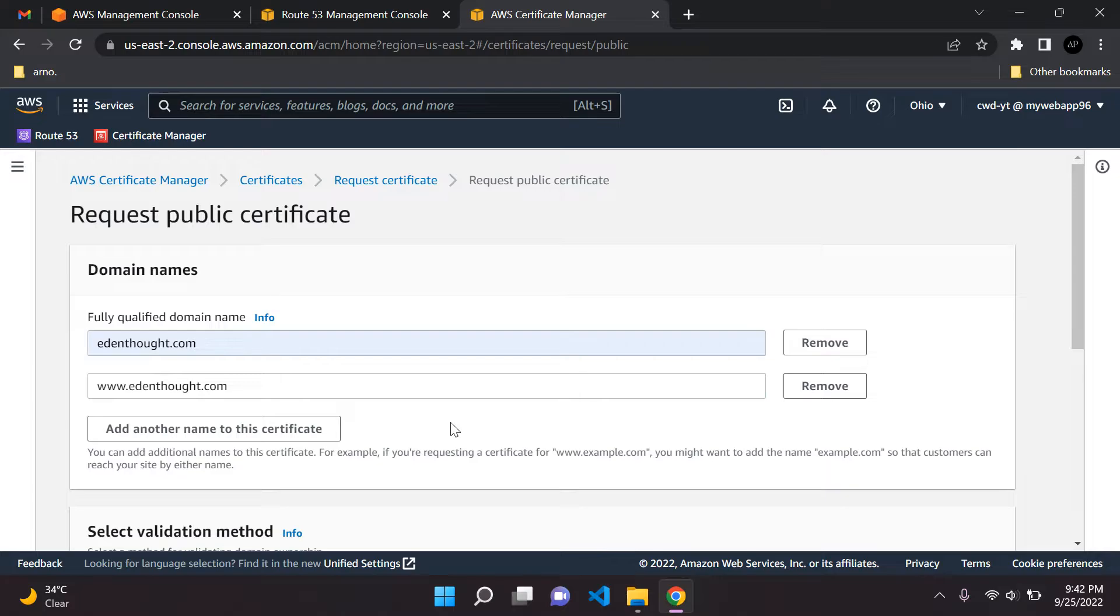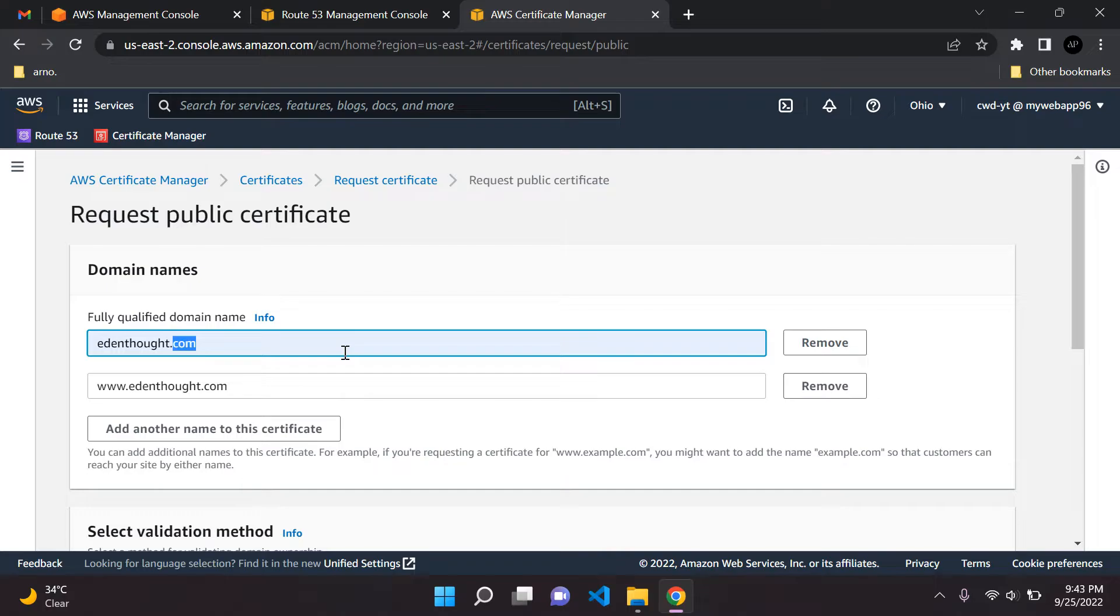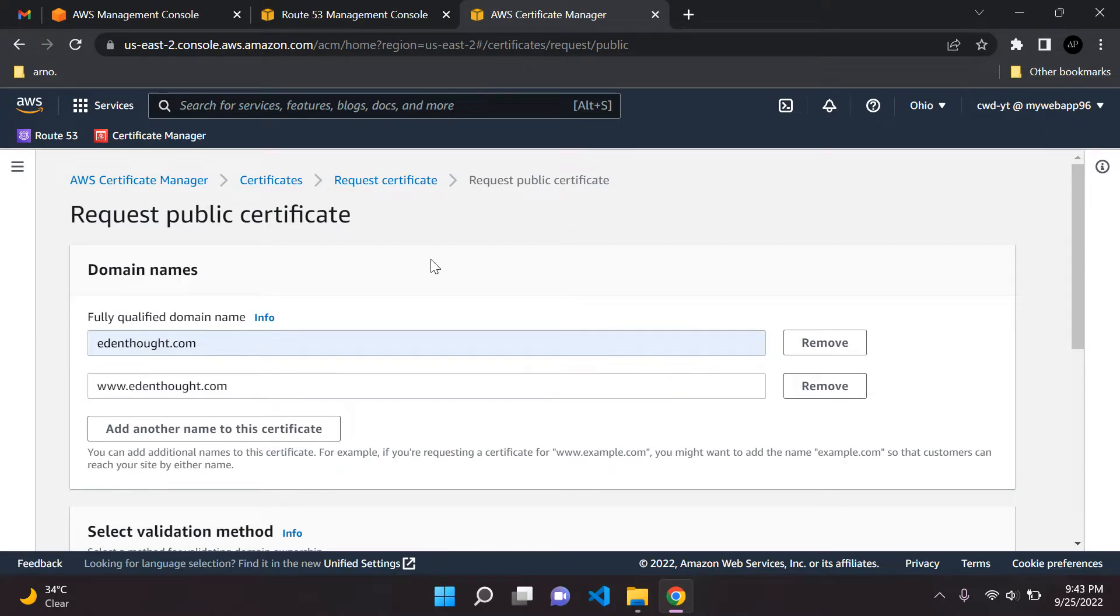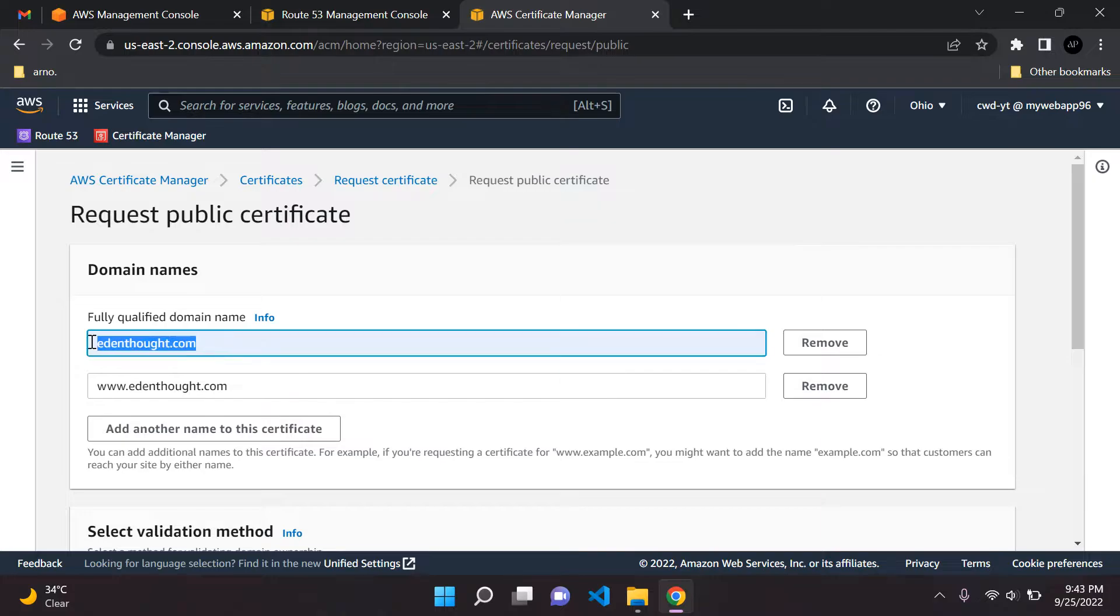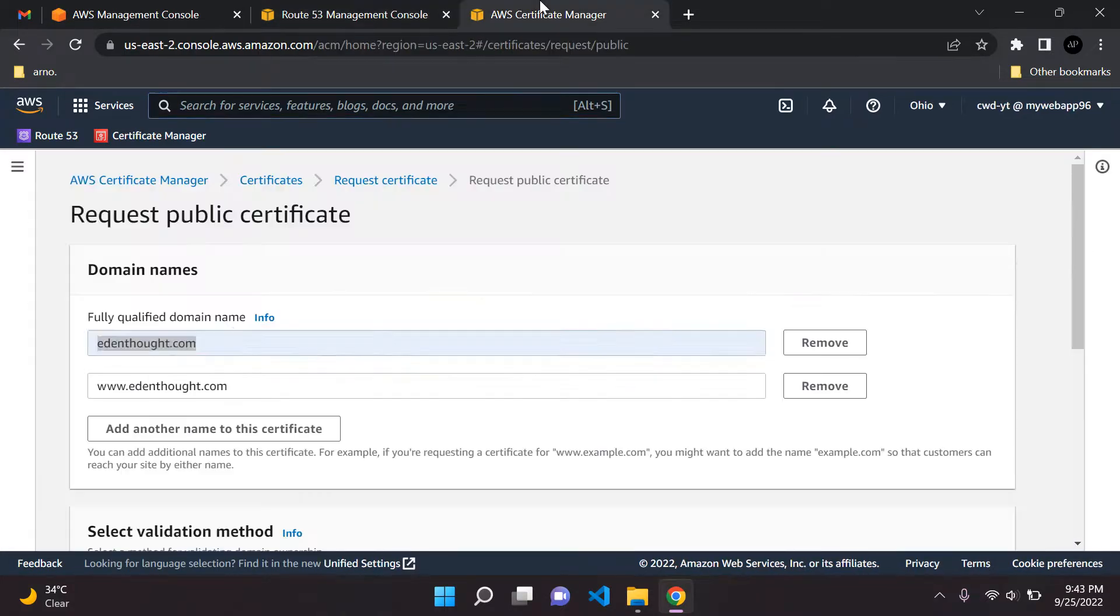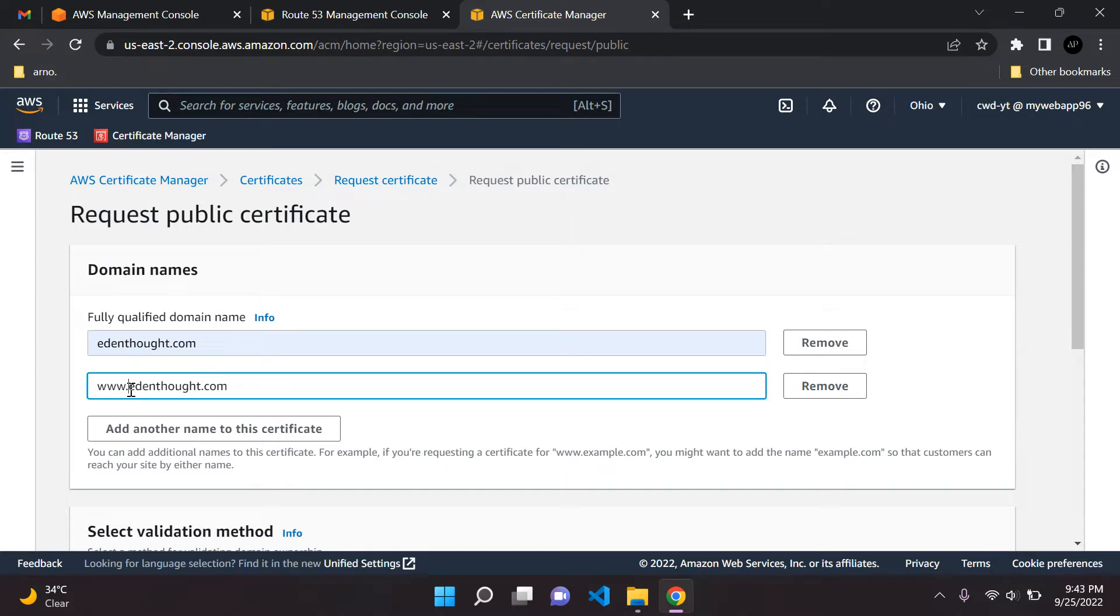This is probably the most important part of this whole process. When you're configuring your web applications, it's going to need to be aware of what domain names are attached to your SSL certificate. Make sure you add two variants of your domain name: one which is the default domain name, and then www. followed by your domain name. Very important.